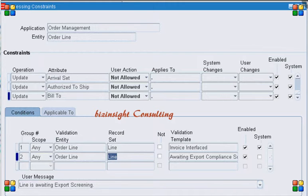The answer is that many times we have a situation where we can't rely on any of the word attributes available in the database for the design of a processing constraint — many times we don't have the required values in the database attributes that we can use in the processing constraint condition. Let's take an example of a workflow activity.